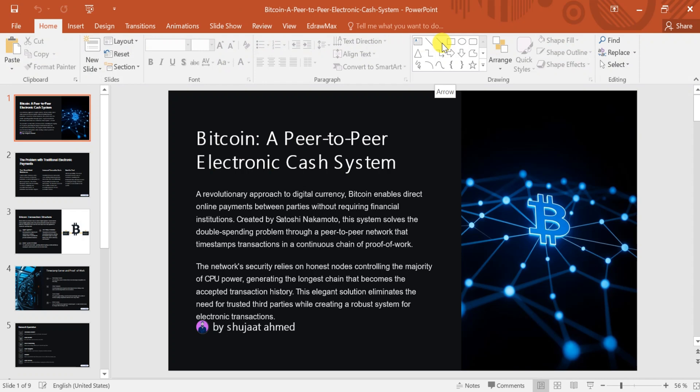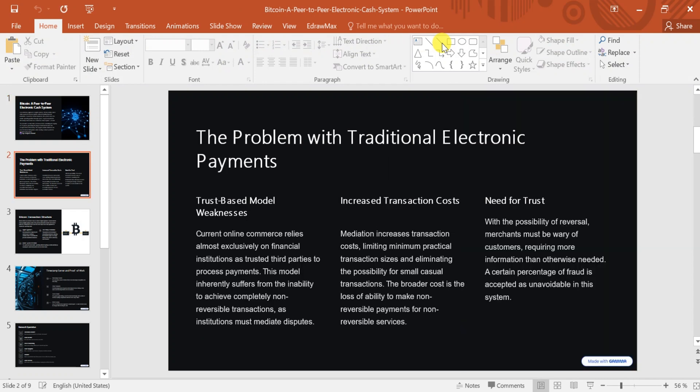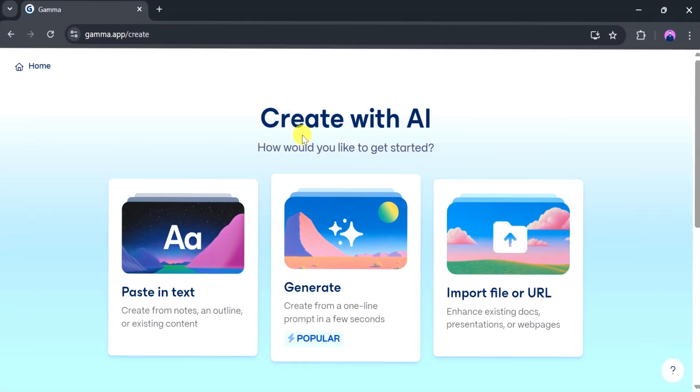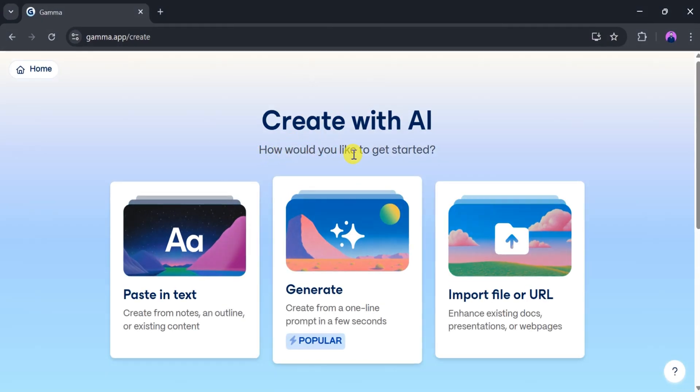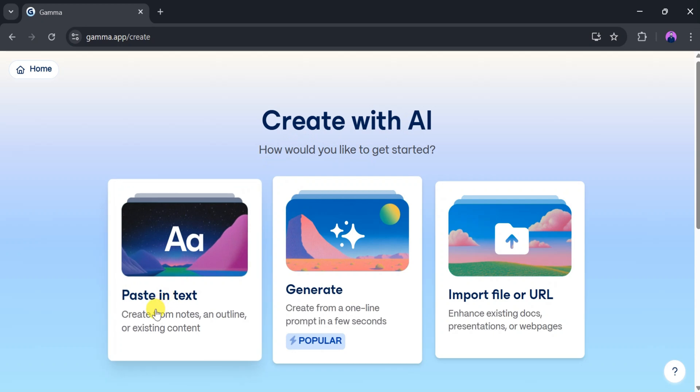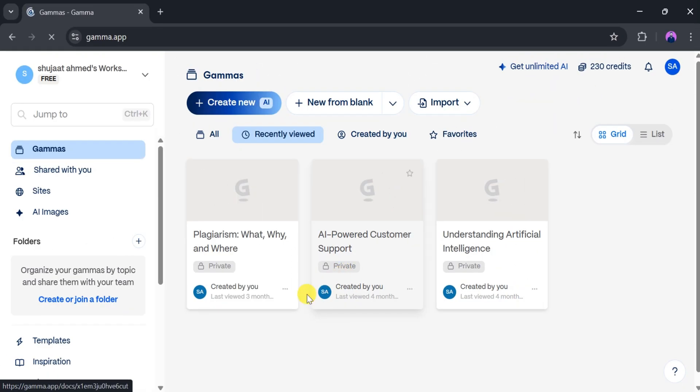With Gamma App, you can create stunning presentations using AI prompts, pasted text, or uploaded files like PDFs. This is the beauty of Gamma App, an amazing AI tool that saves time and boosts productivity.